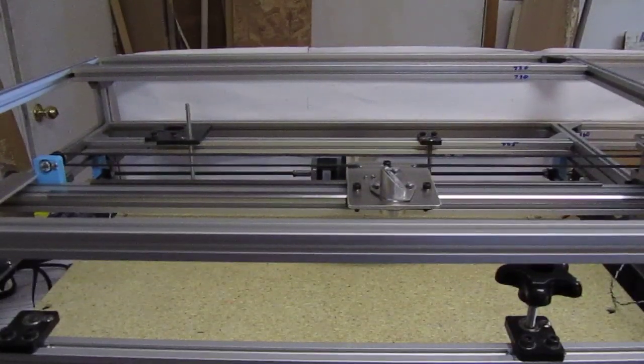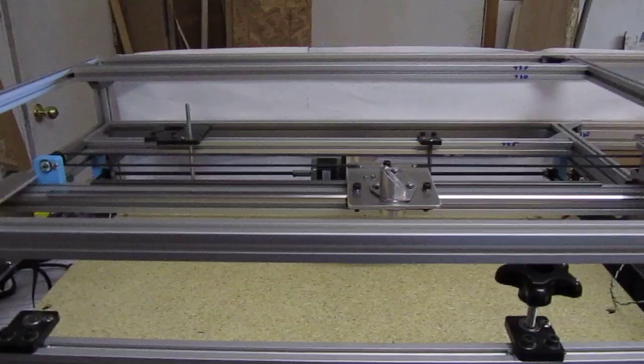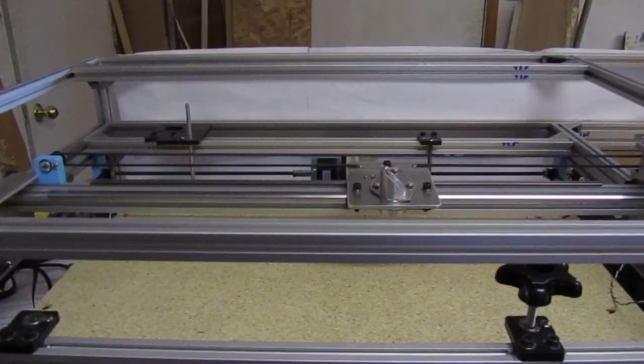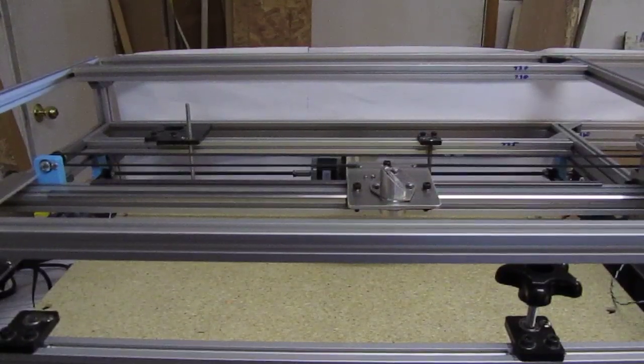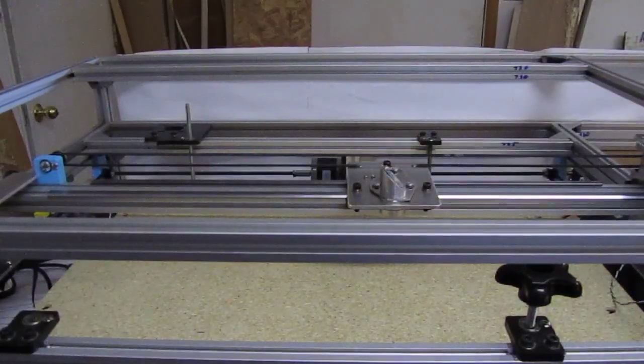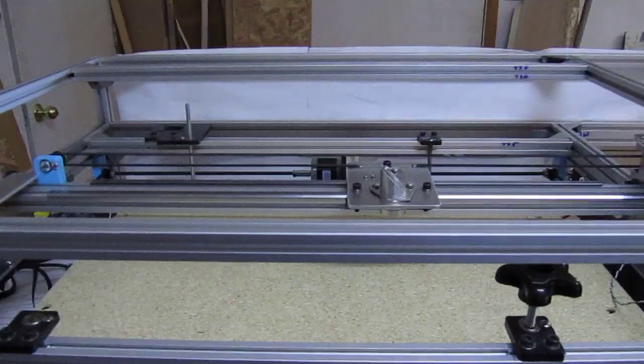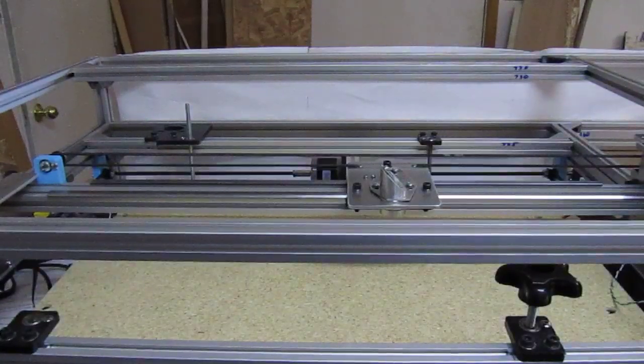So mechanically it looks like the x-axis is working just fine. The question is, why is it reversing itself automatically at the end?